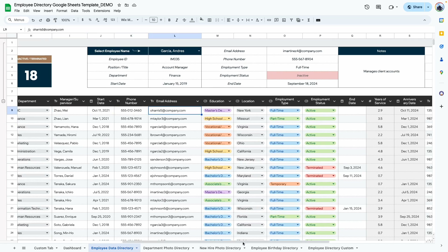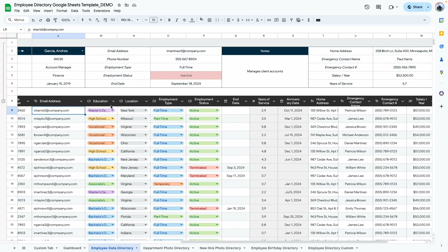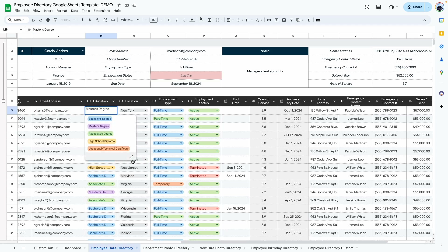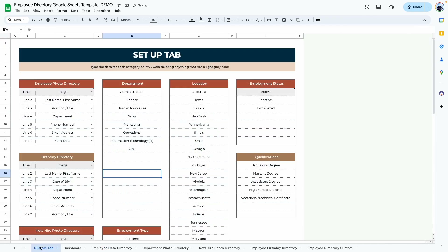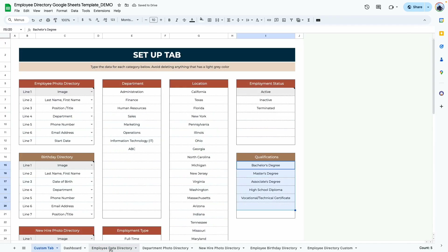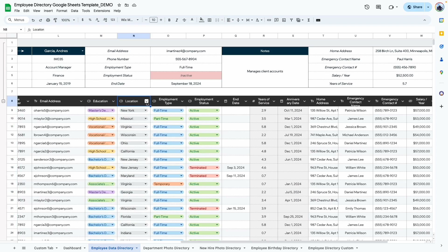Phone number and email address are self-explanatory. The education field is also a dropdown — we have the custom tab with all educational levels. To edit it, don't use the edit button; go to the custom tab and edit the qualifications there. The location field is useful if you have remote workers from all over the world or country, to give an idea of where all employees are from.